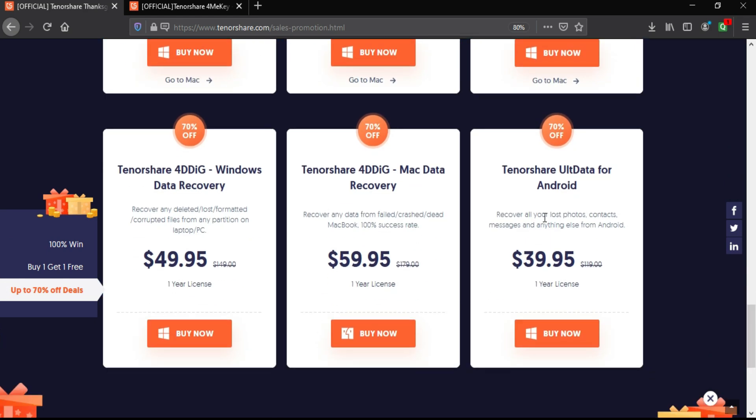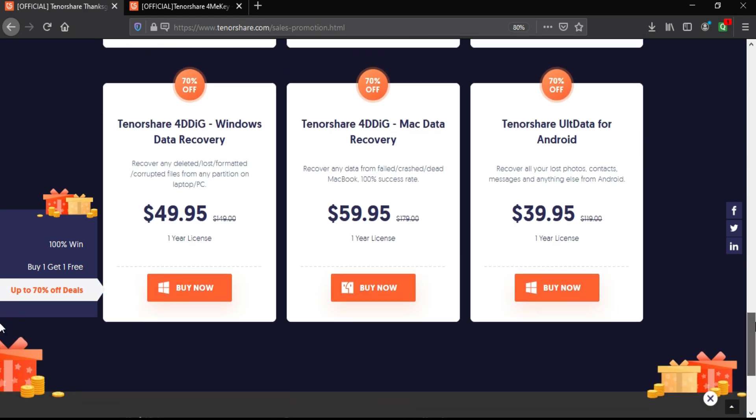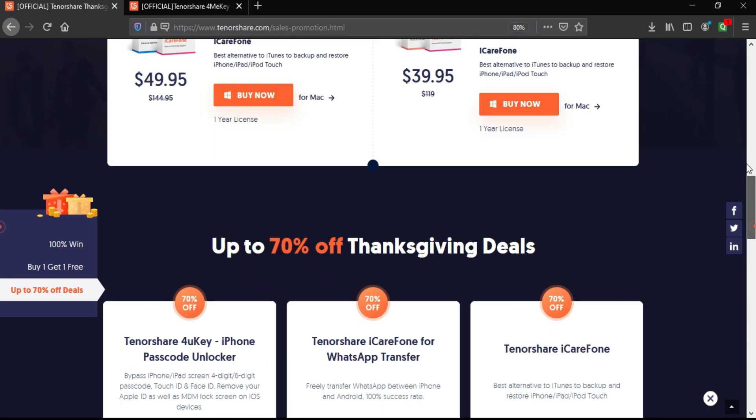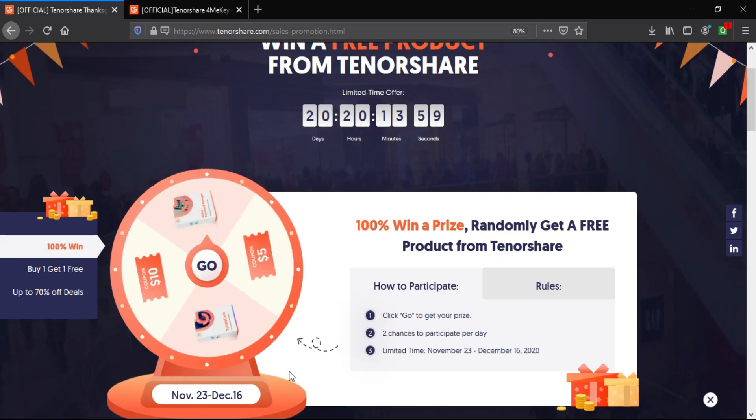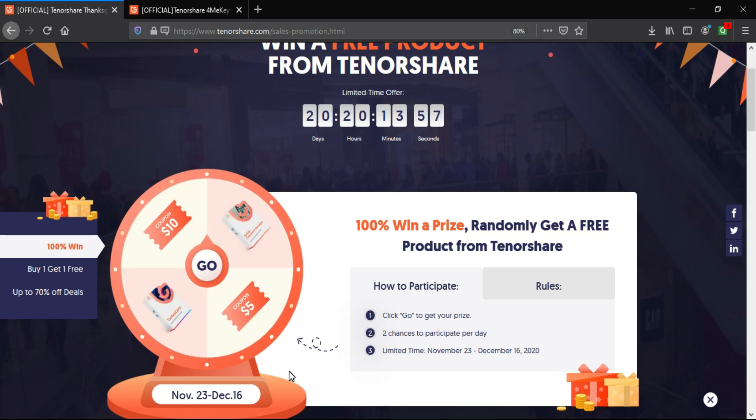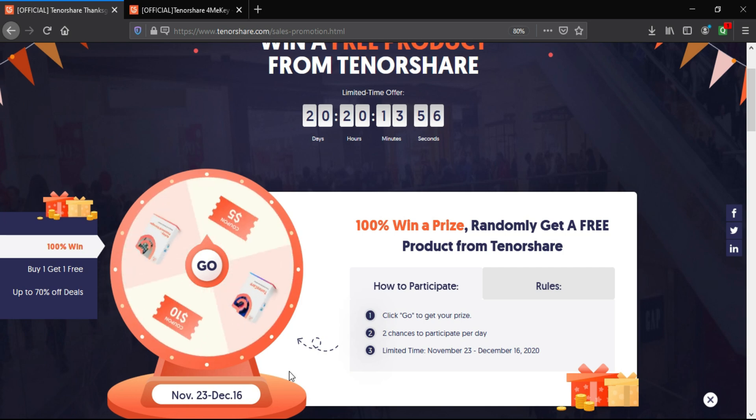On all the Tenorshare products, there are buy one get one free offers for all data and iCare products and a huge 70% discount on all the products. Now to win the prize, you just need to spin the wheel by clicking on the go button.